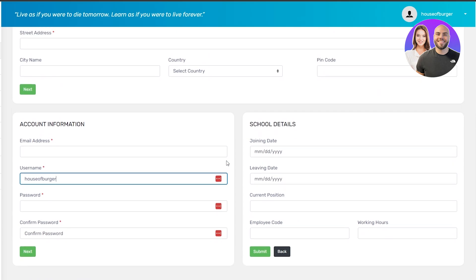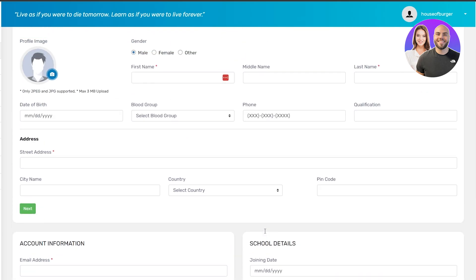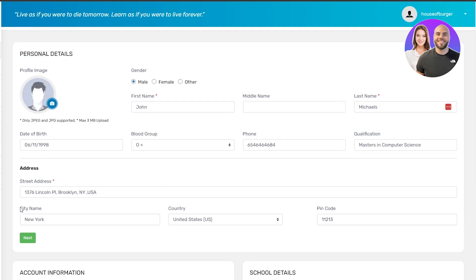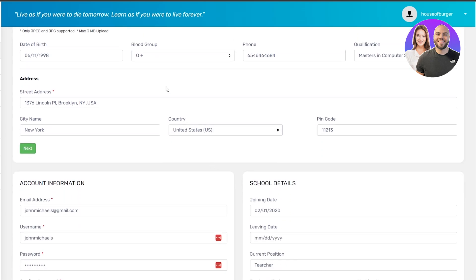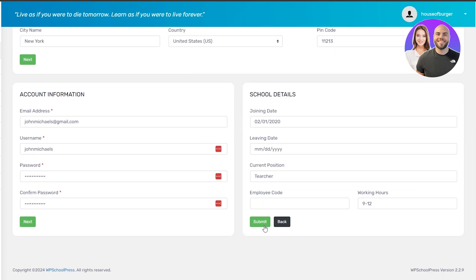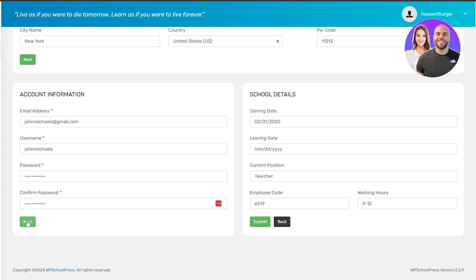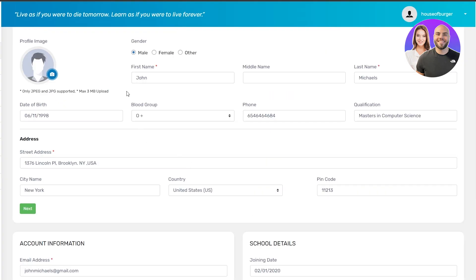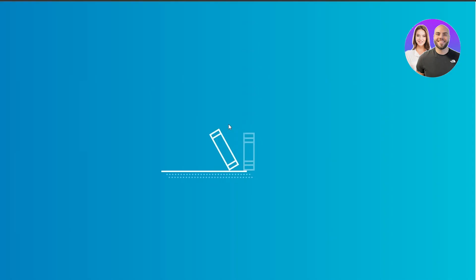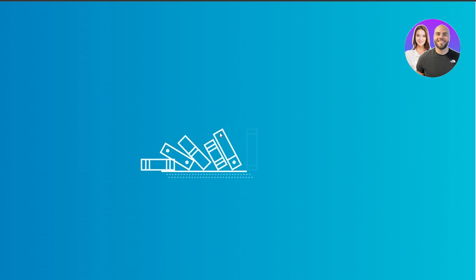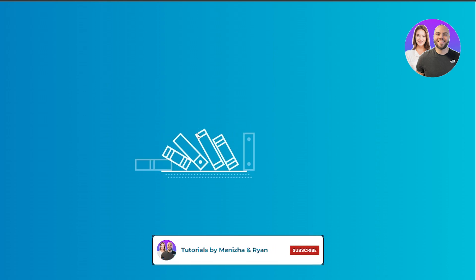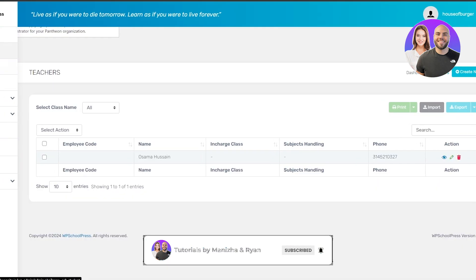You'll need to fill in their gender, profile picture, first name, middle name, last name, date of birth, blood group, phone number, qualification, street address, city — all the necessary information. You'd already know details like the employee code and blood group. Once that's done, click Submit. There may be a small issue saving but it should save correctly. Data is now perfectly saved and we can go ahead and add students.